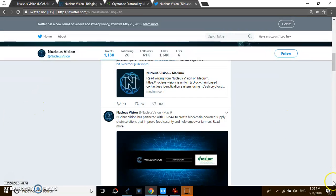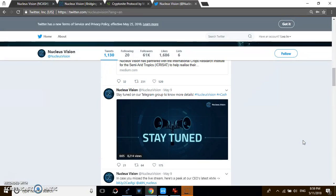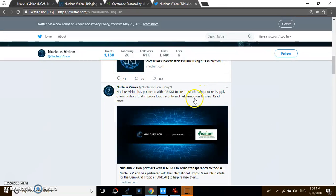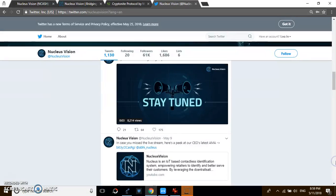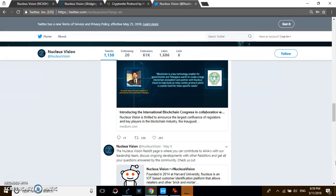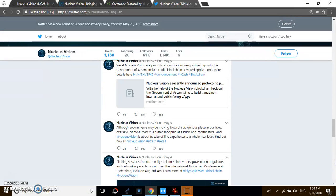There are other partnerships like the Nucleus partnership with ICRISAT. The partnership is to create blockchain-powered supply chain that improves food security and empowers farmers. There are many partnerships, they're actually pushing the limits.